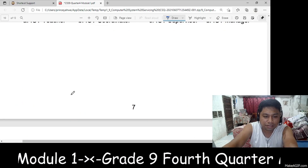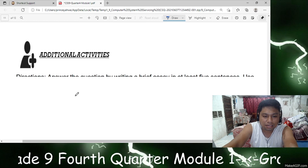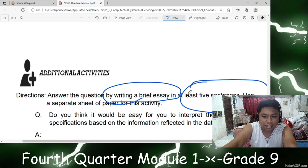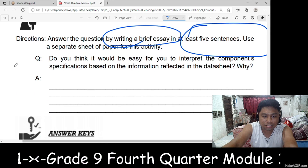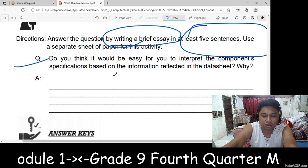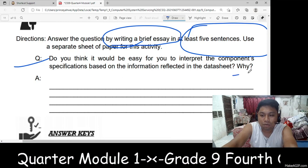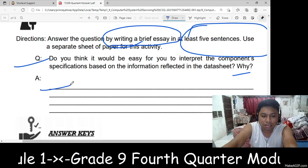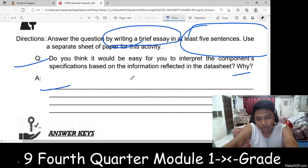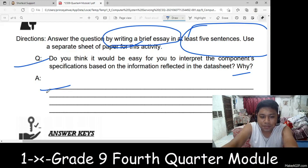After the assessment is the additional activities. In the additional activities, you will write a brief essay of at least 5 sentences on a separate sheet of paper. The question is: do you think it would be easy for you to interpret the component specification based on information reflected in data sheets? Why? You will state your reason and support your answer.